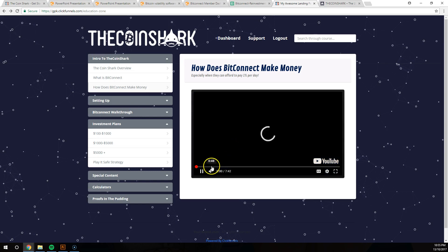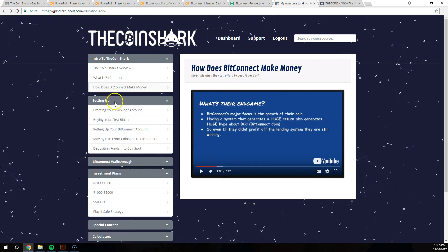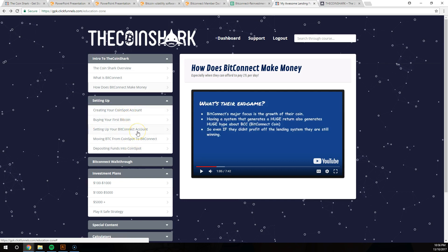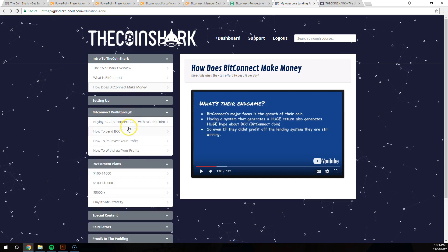All these videos go through the BitConnect business model, how they make their money, setting up your CoinSpot account if you haven't done that already, setting up your BitConnect account, moving BitConnect coin from CoinSpot to BitConnect. Everything you need is here, you can't stuff this up.